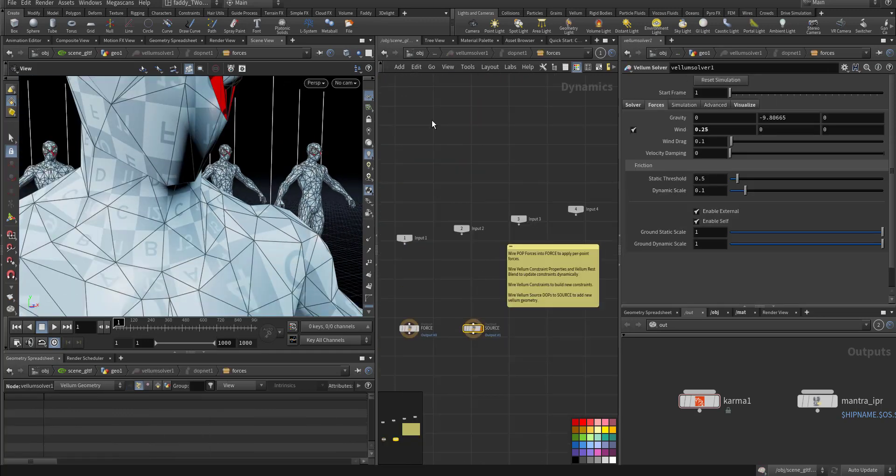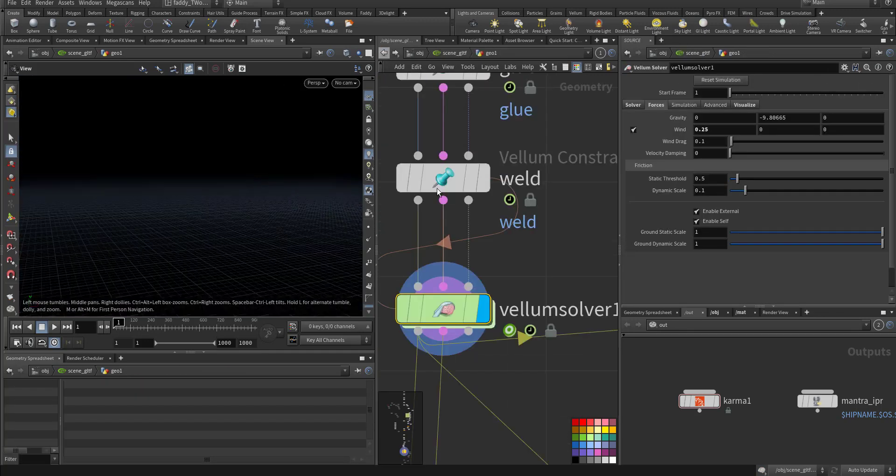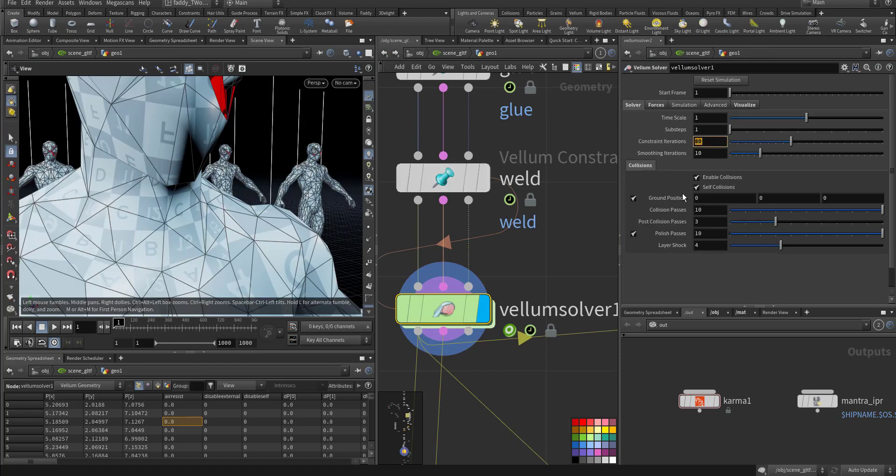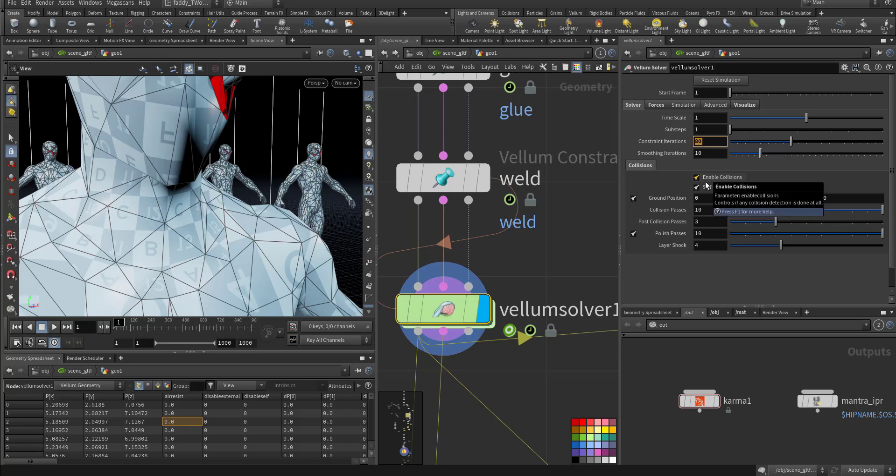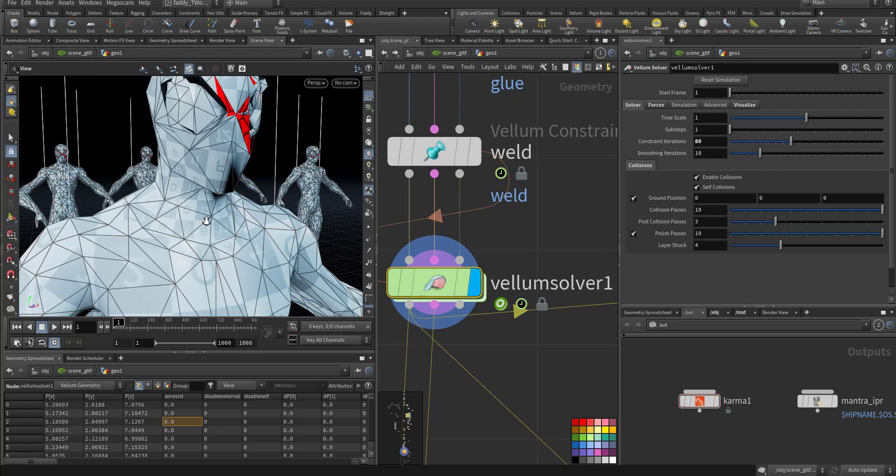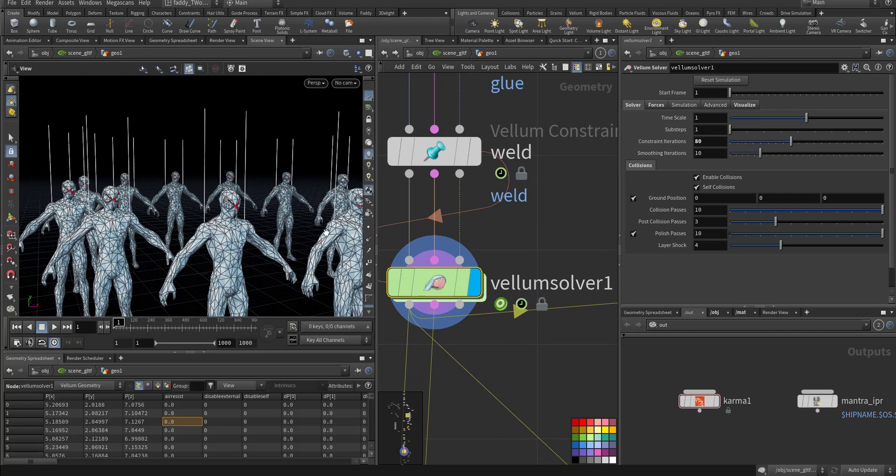I didn't add anything here. Vellum solver, I went with the iteration of 80, found it enough. 100 is the default. And substep I give it one only because I have a lot of geometries.